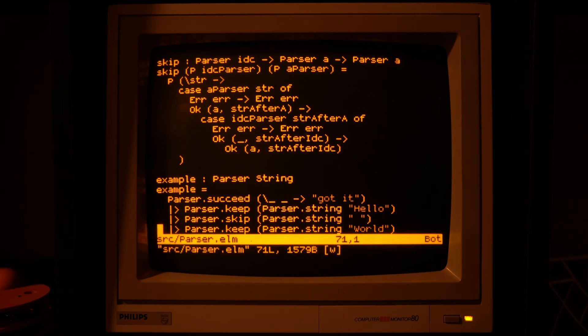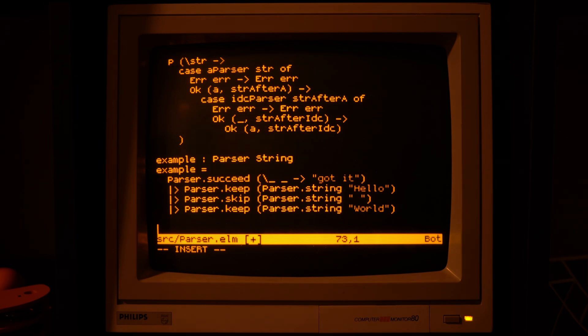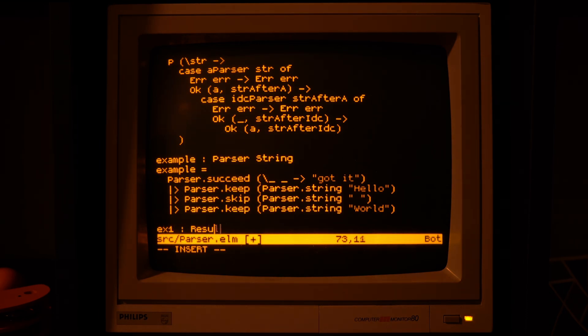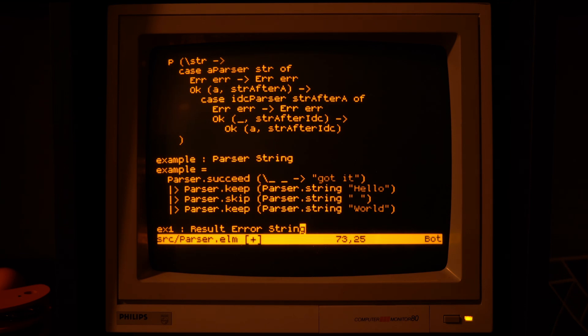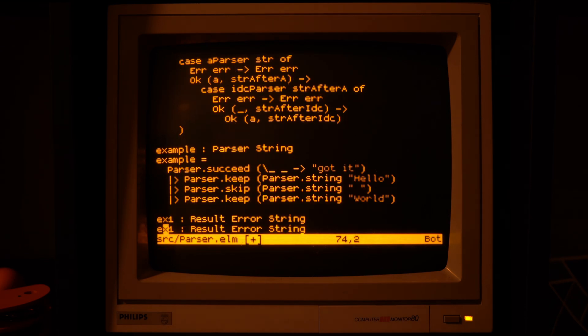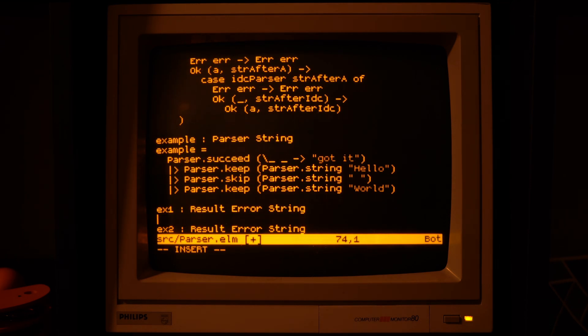Alright, so this should work, let's try it out. Let's actually write out those examples here in the text editor, because it's easier than in the REPL.